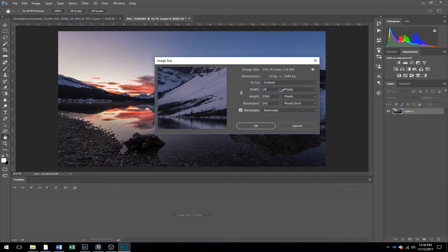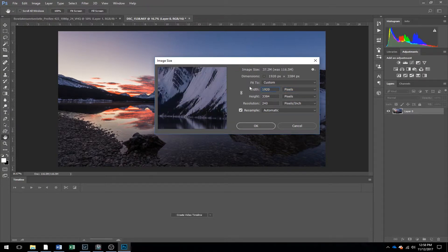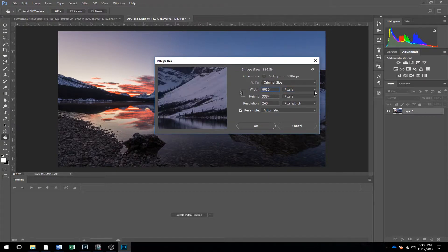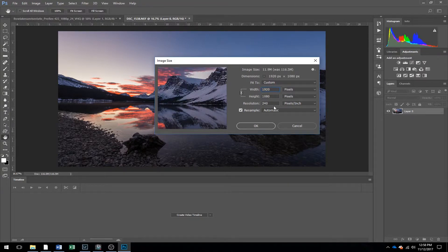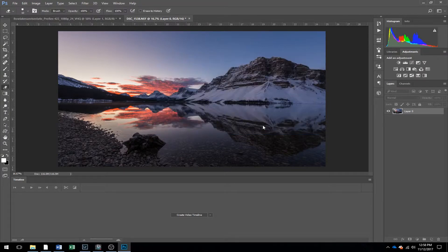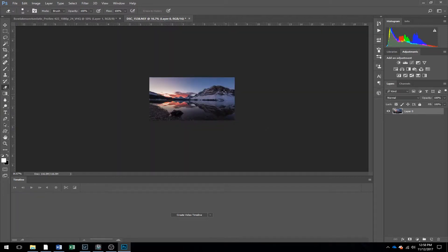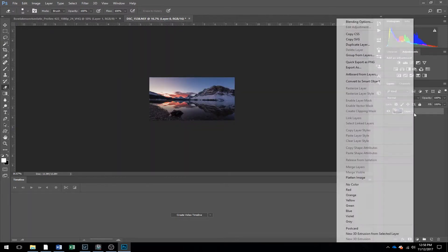Set that to 1920, and then link these layers, and it'll give you your HD resolution. Click OK, that resizes the image.